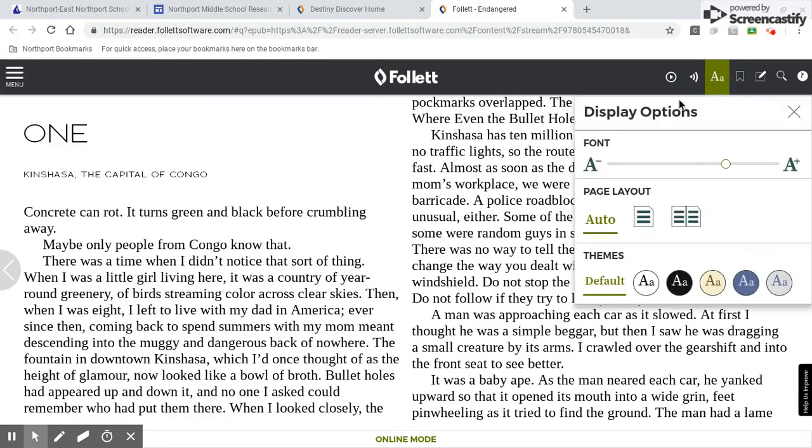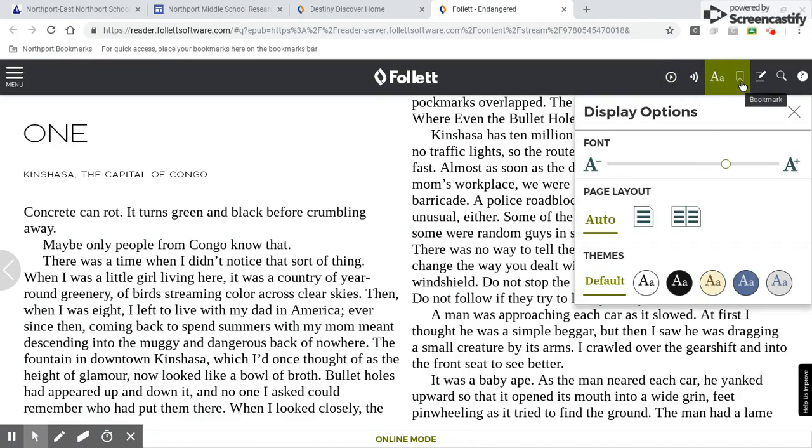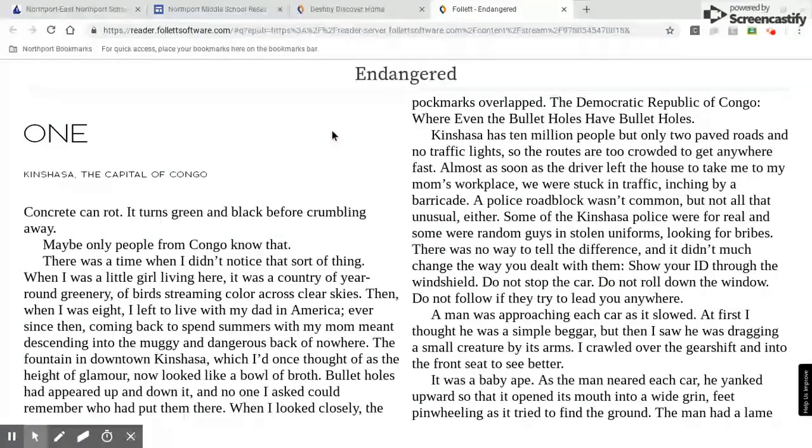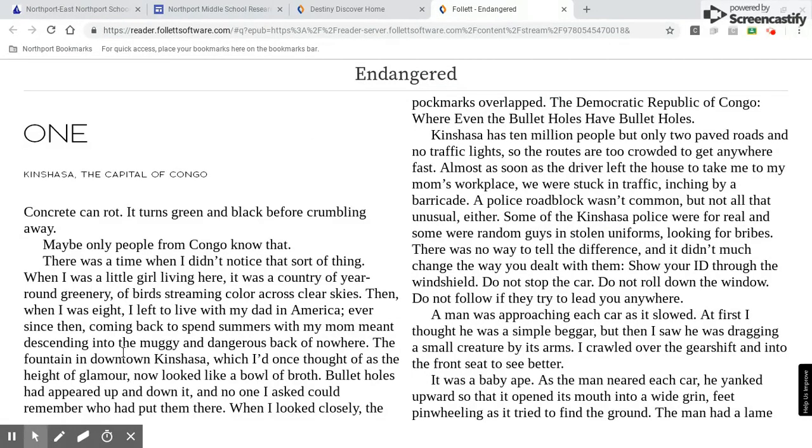So this will make the font larger or smaller. This will speak the text to you, text to speech, bookmarks, et cetera. So you can try these different controls here. So that is how you read a book using Destiny software.